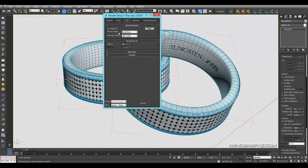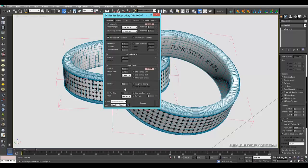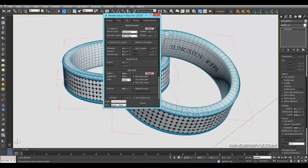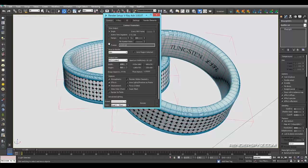Global Illumination is turned on with Primary engine set to Brute Force and Secondary engine as Light Cache — just leave Light Cache as is at 1000. For glossy rays, Brute Force is set to 24 subdivisions which is high but gives a nice look. You could also use Irradiance Map to speed things up. I have 24 GB of RAM so I'll use 1600 for memory, then set your output resolution and hit Render.